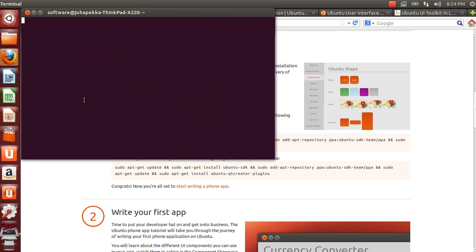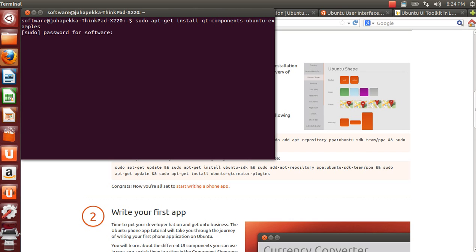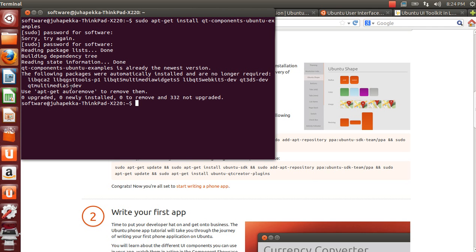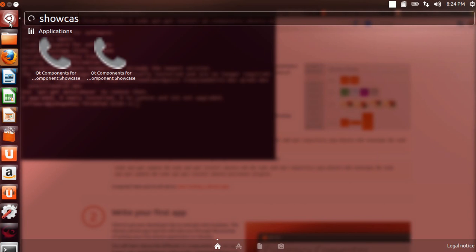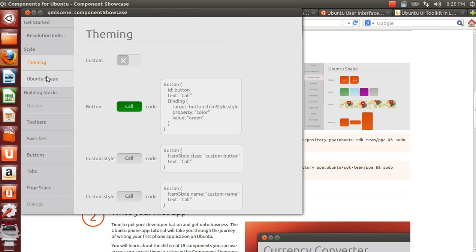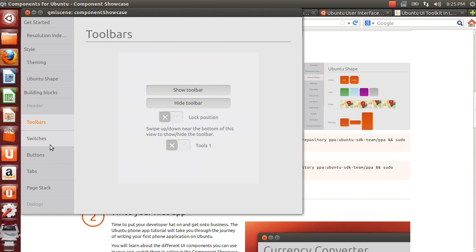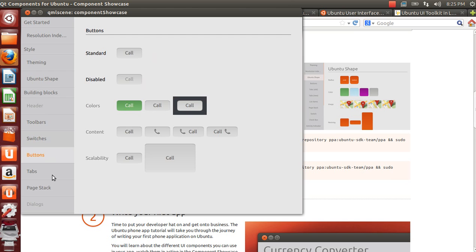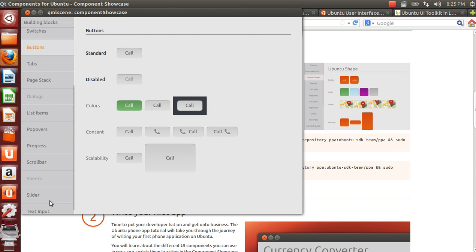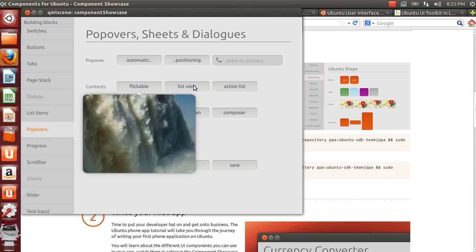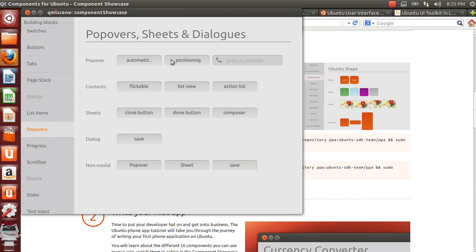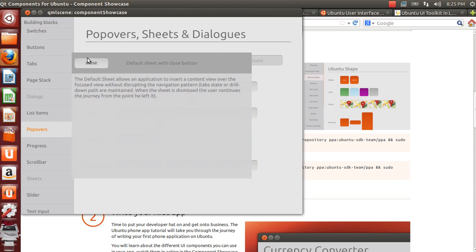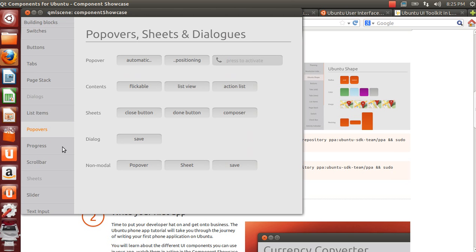In the terminal you need to install the qt-components-examples package which contains the showcase. After that you can find the showcase from the dash by writing the word showcase. This contains all the components what there are available for the Ubuntu touch. I highly recommend this one to just go through all the different bits and pieces and to see what you actually have available for your own application.